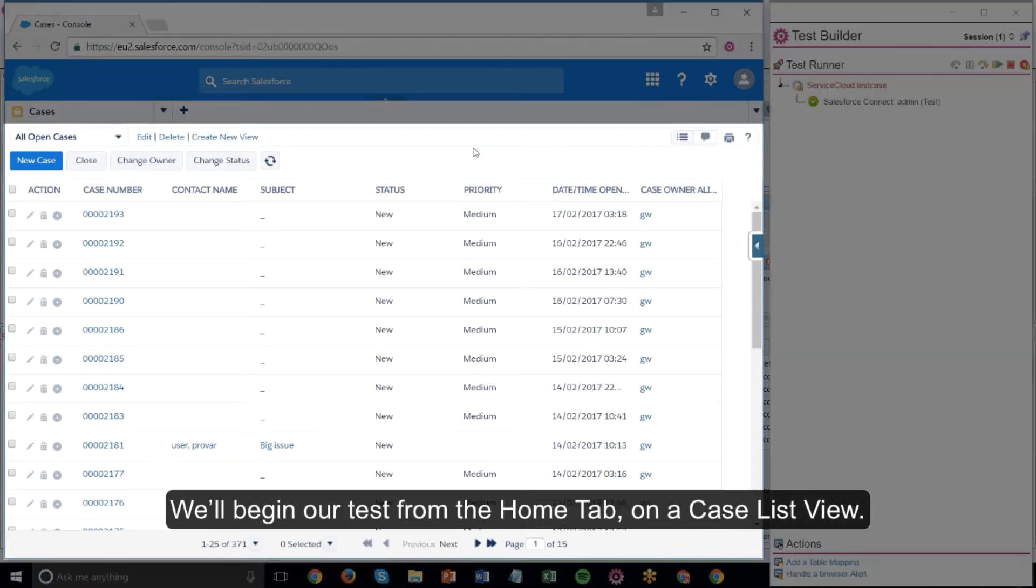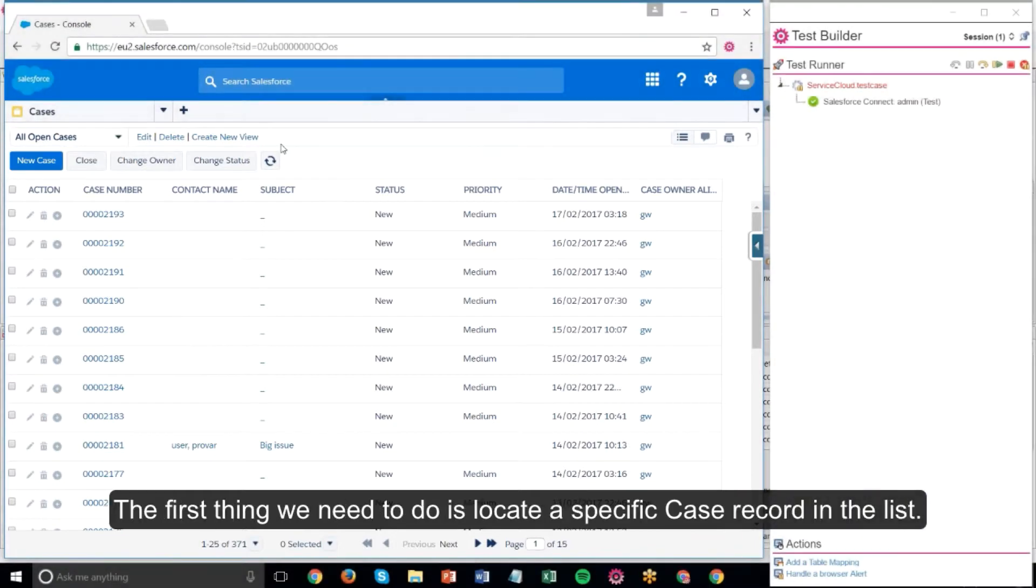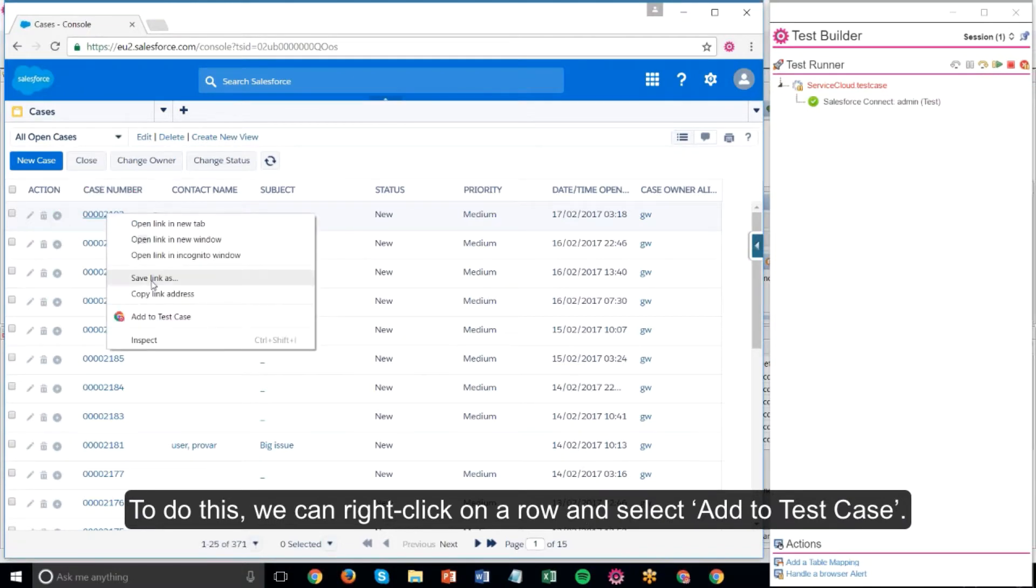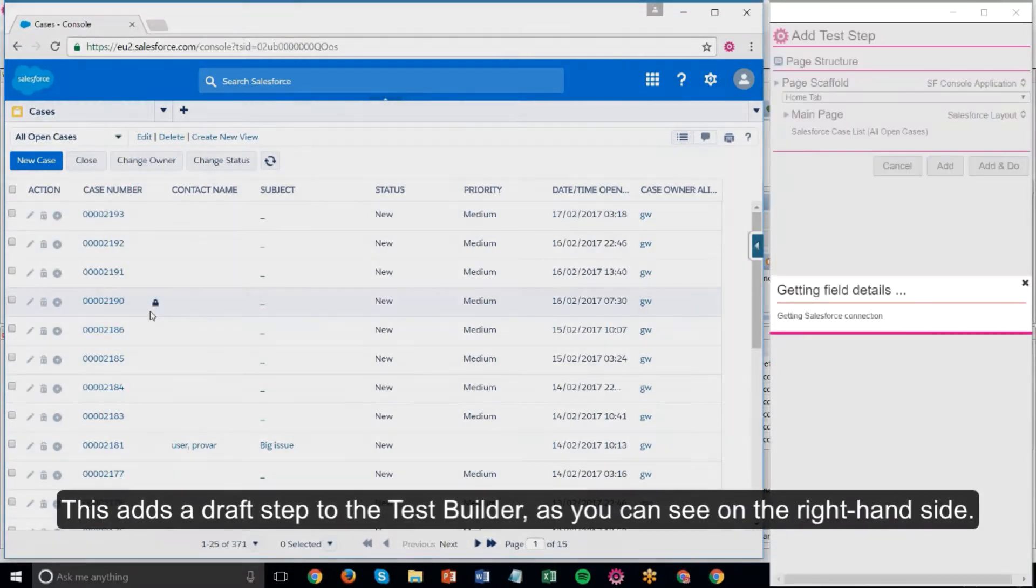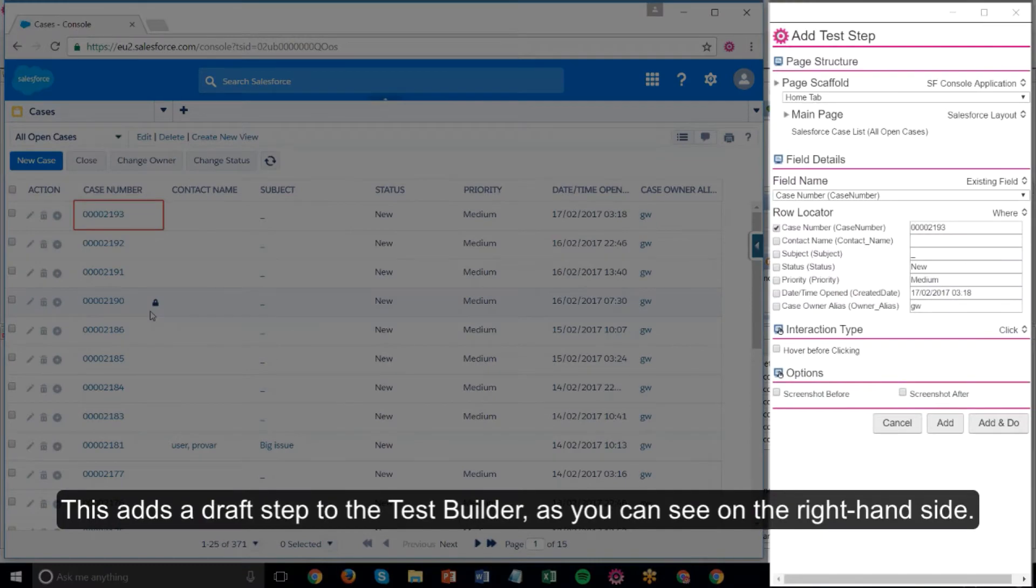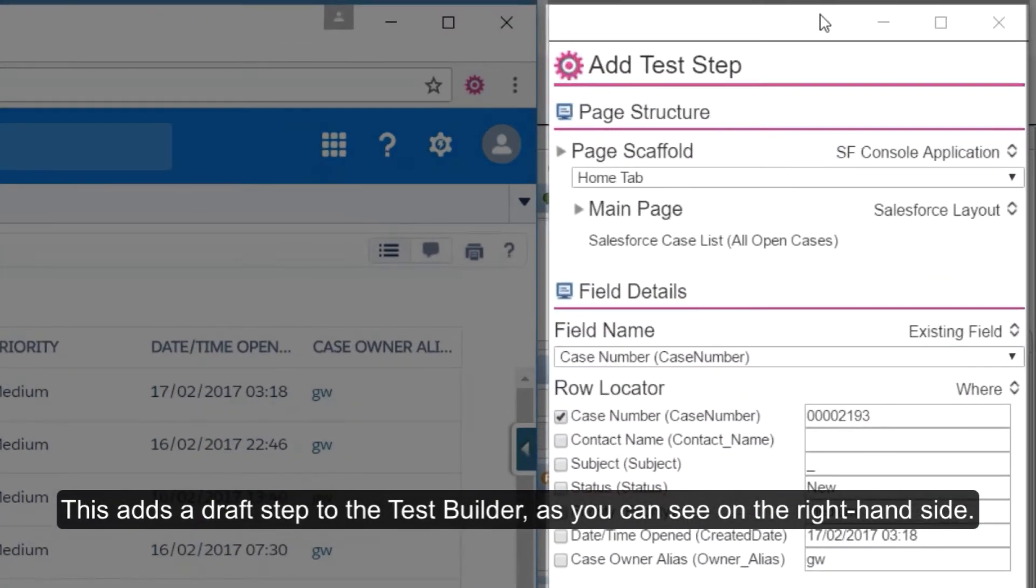We'll begin our test from the home tab on a case list view. The first thing we need to do is locate a specific case record in the list. To do this we can right-click on a row and select add to test case. This adds a draft step to the test builder as you can see on the right hand side.